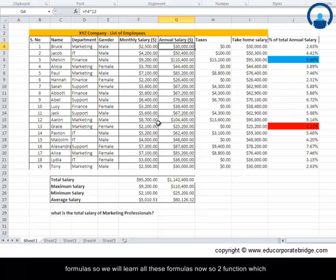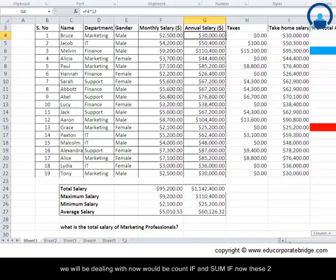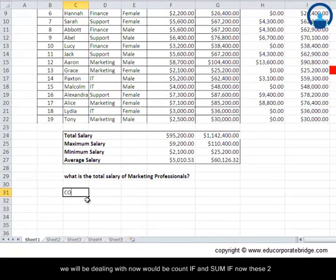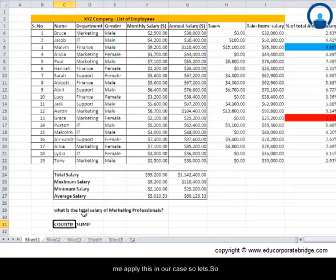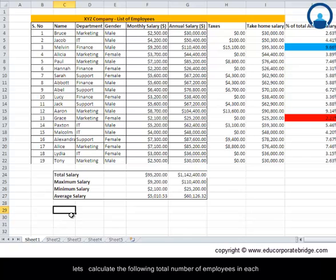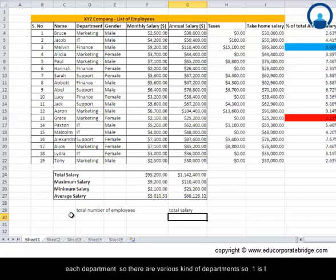We will learn all these formulas now. The two functions we will be dealing with are COUNTIF and SUMIF. These two commands are really easy if you know how to apply the IF function. Let me apply this in our case — let's calculate the total number of employees in each department and the total salary in each department.